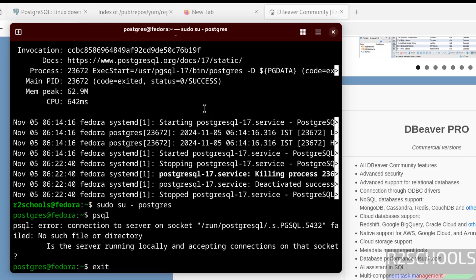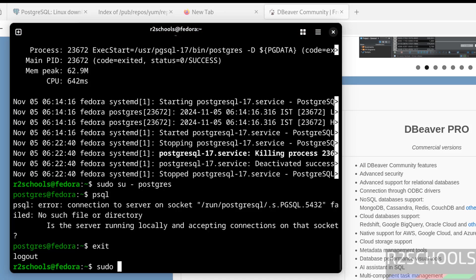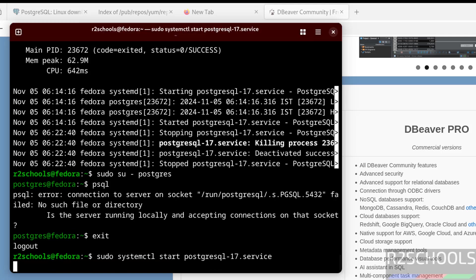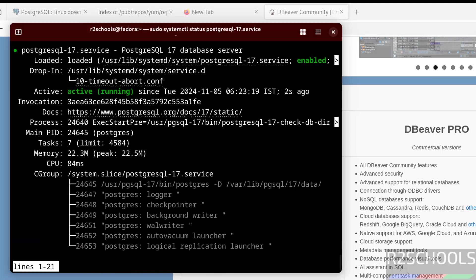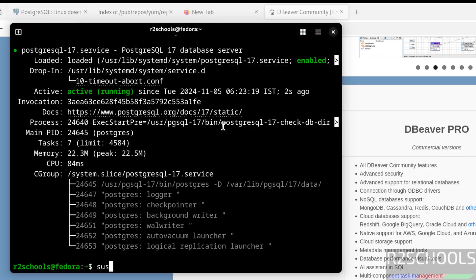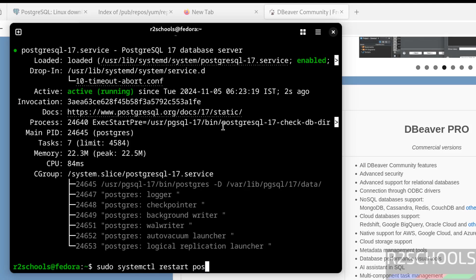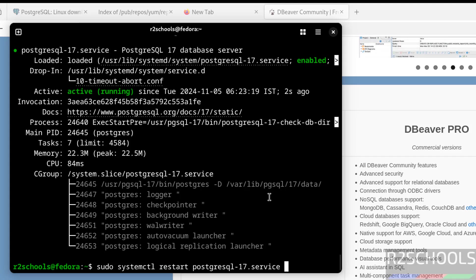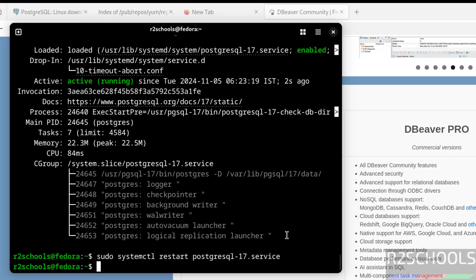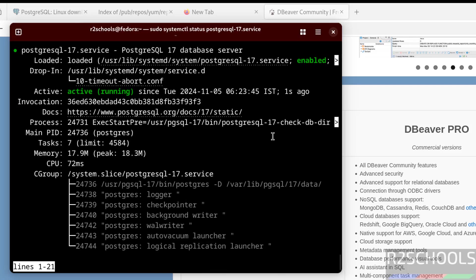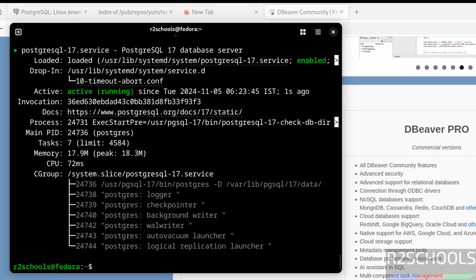Now start. Hit enter. Verify again. PostgreSQL service is started. If you want to restart, do sudo systemctl restart postgresql. And also see here, these are the processes running for the PostgreSQL service. And this is the bin directory, and this is the data directory. Hit enter. Verify again. PostgreSQL service restarted.